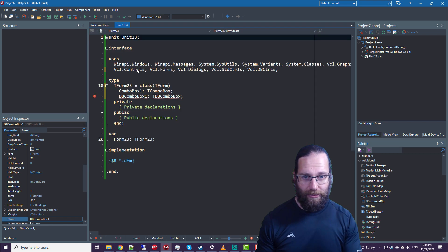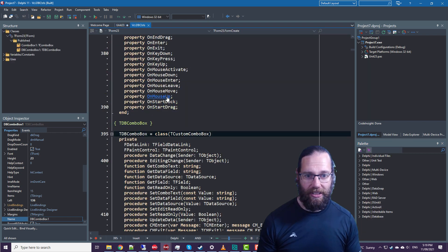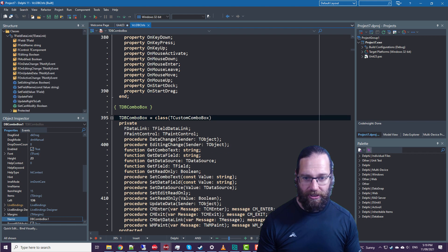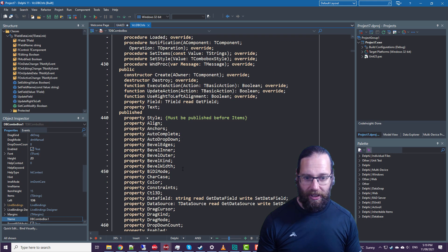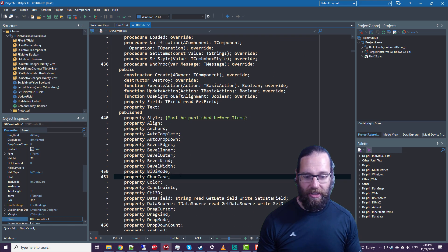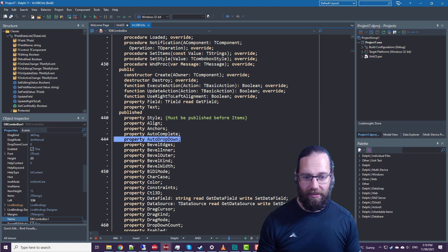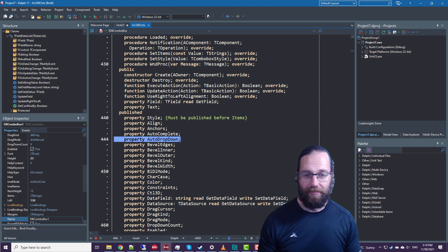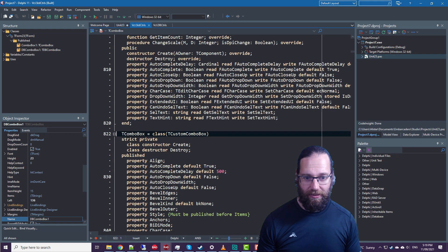But if we have a look at TComboBox in the published section, we see it does not surface the auto drop down width that, for instance, TComboBox does.